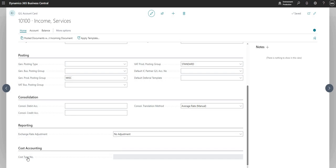And finally here we've got the cost accounting fast tab, which is used in conjunction with the cost accounting module. Again, I think that's best covered off in another video.